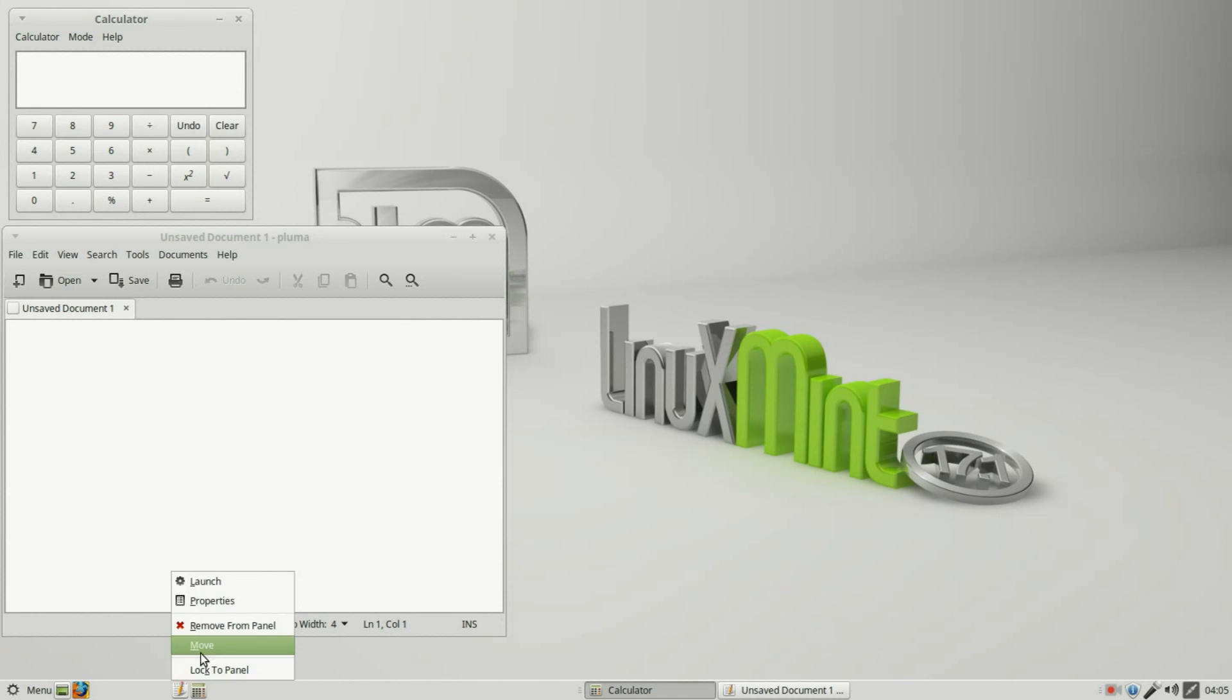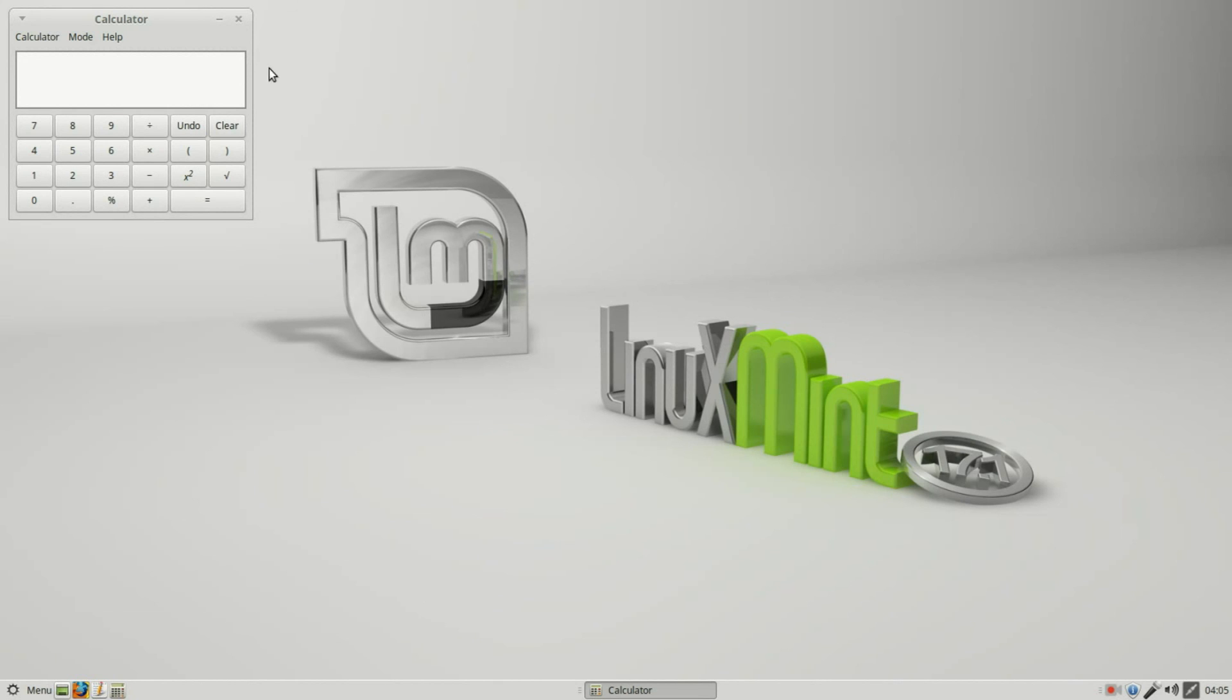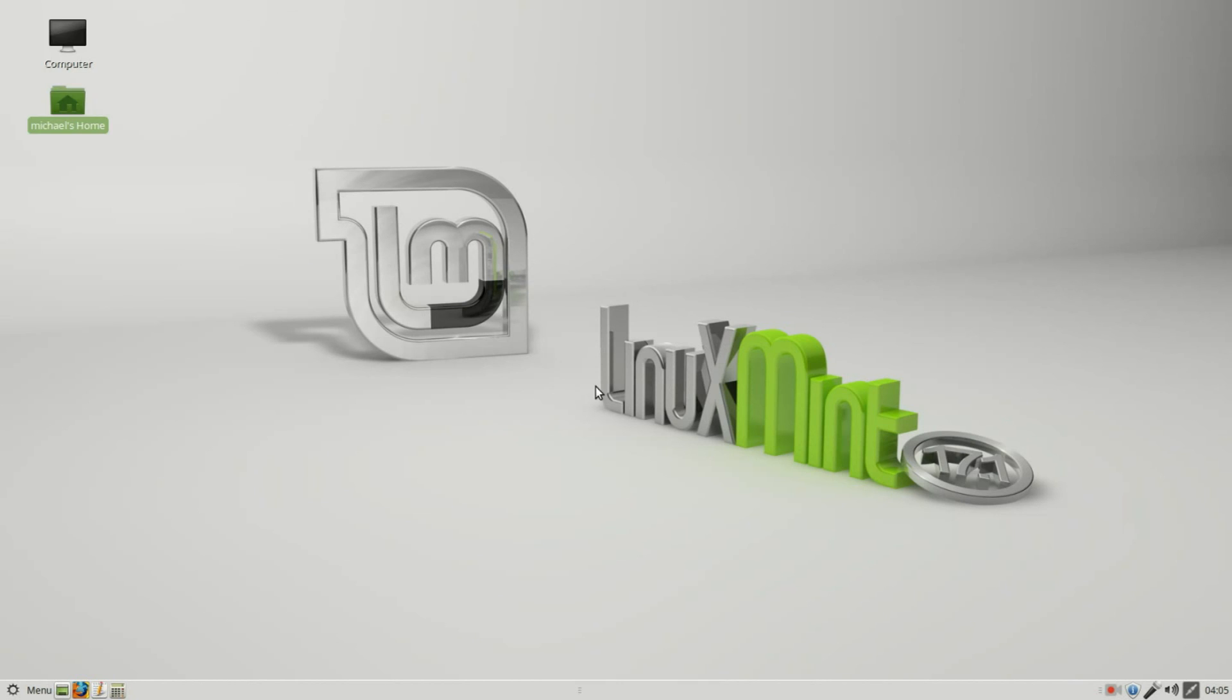So I'll right-click Move, hold down Shift to keep them in the same order. Right-click Move, hold down Shift to keep it all in order. Close these, and we're done. If you like these videos, please tell a friend.